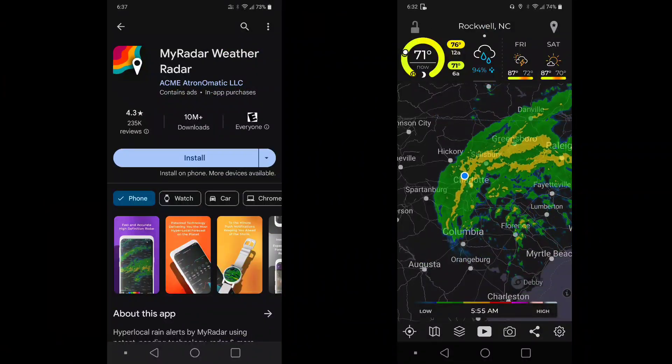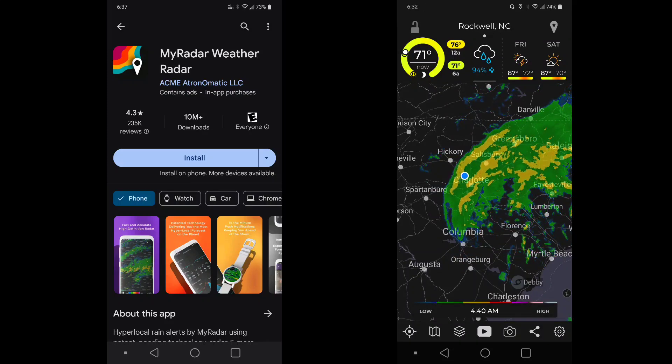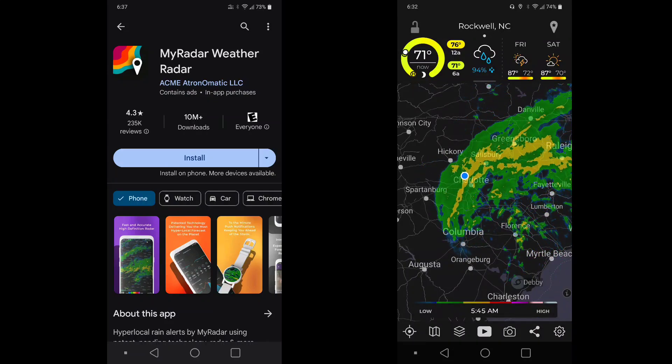Did you know you can look at the weather radar on your Echo devices? I think that's pretty useful.